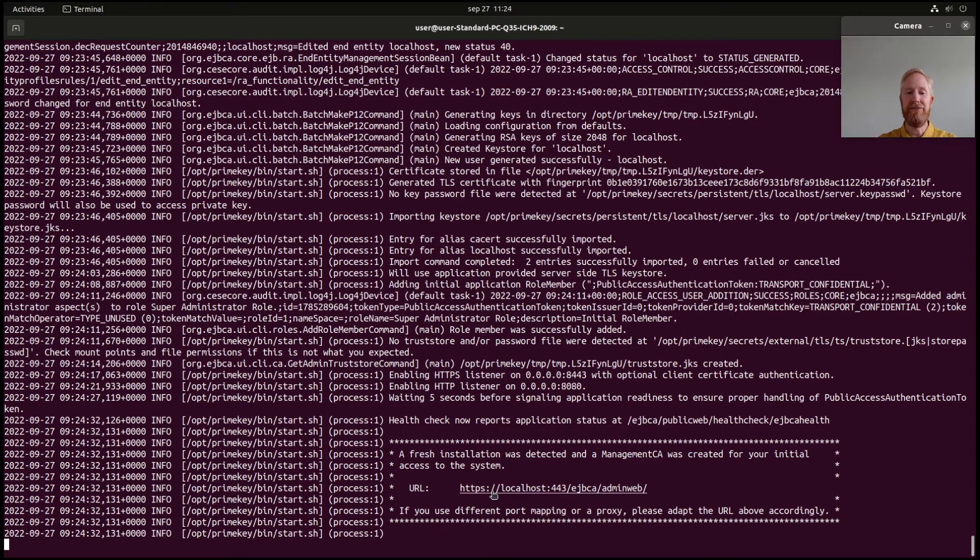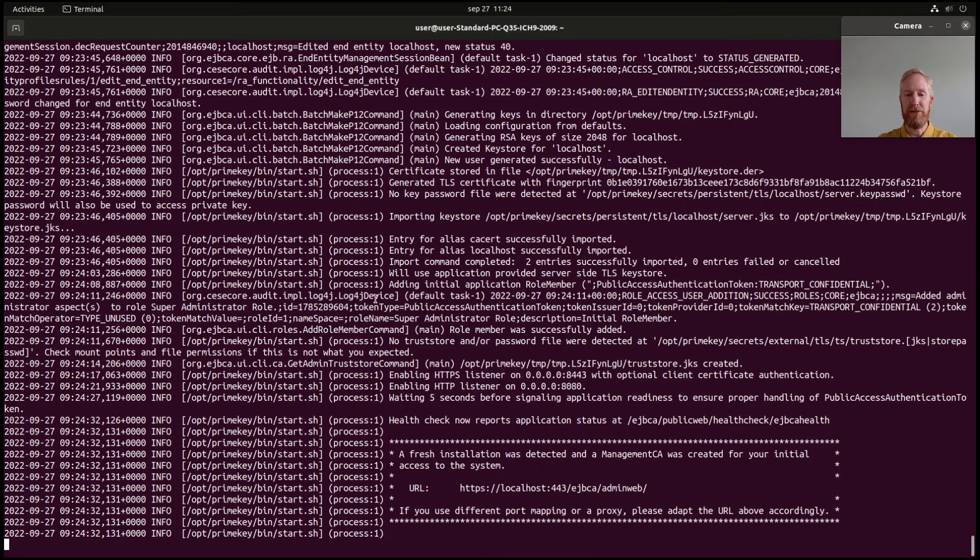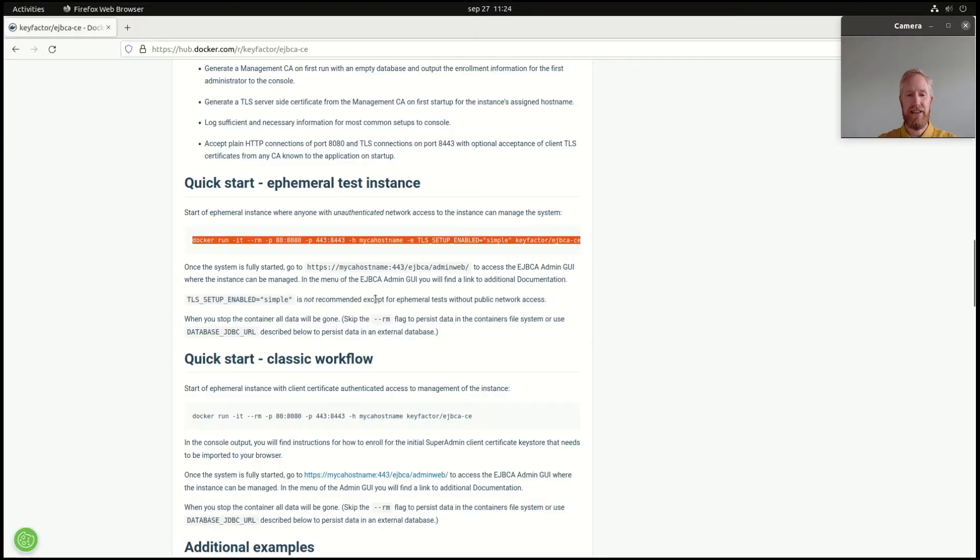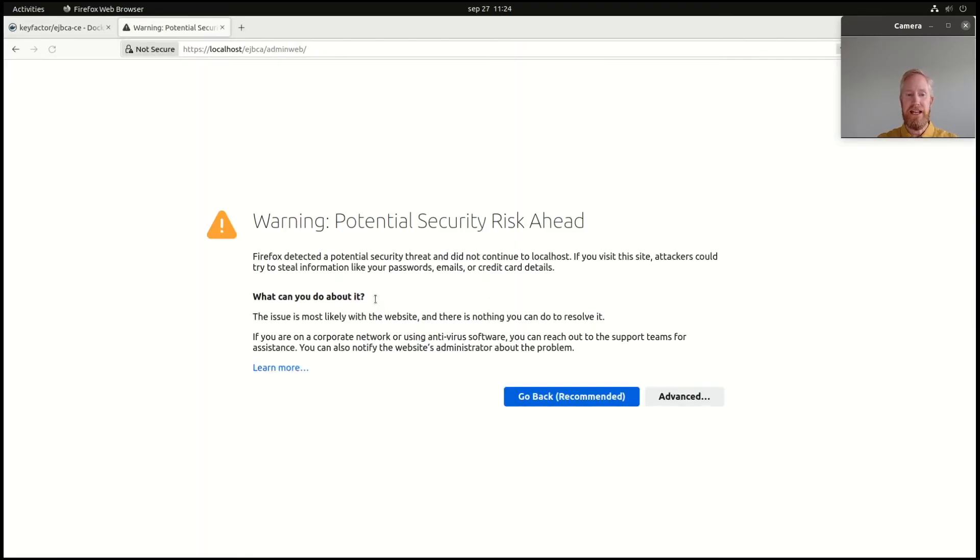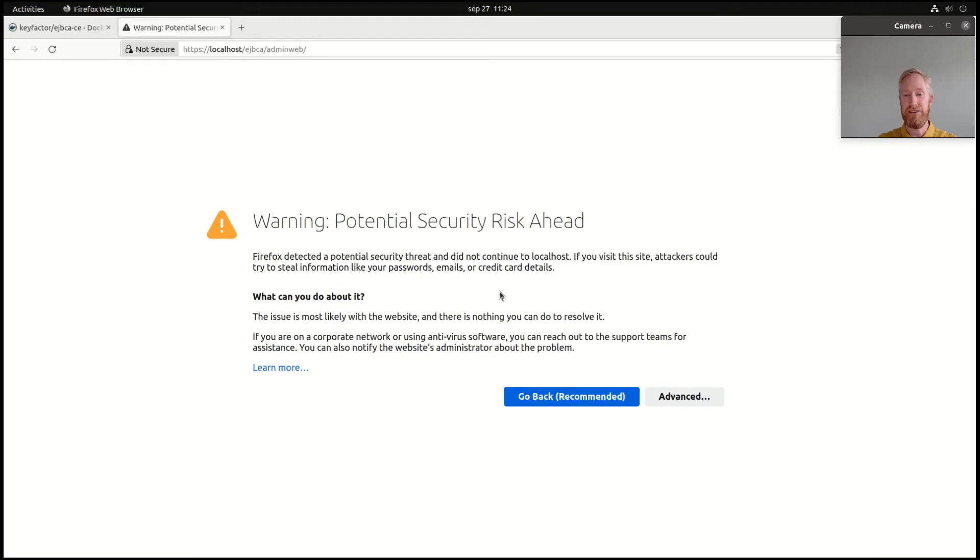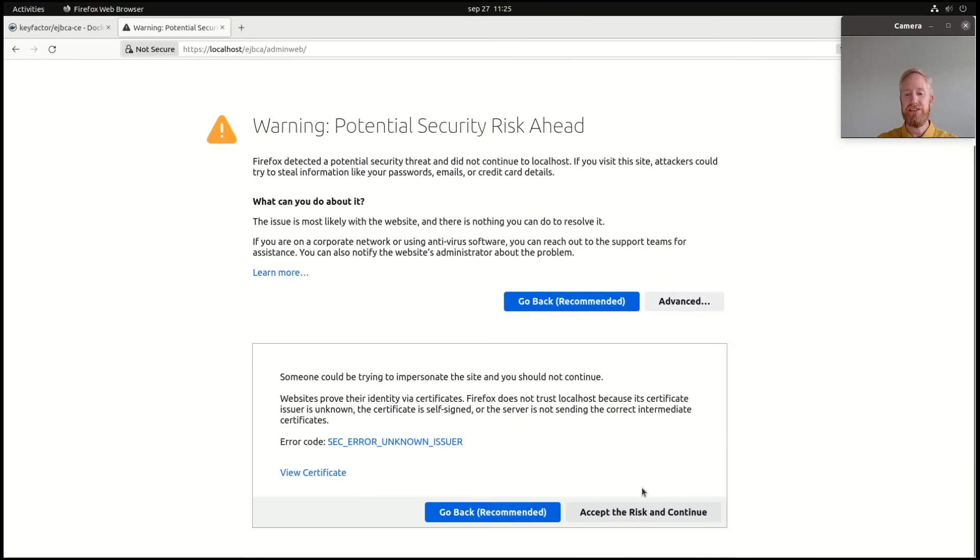And it gives me a URL in the bottom, which I can open to access my EJBCA. I copy this link, I go back to my Firefox, I copy it, and I start it. So, this is a total private installation. It doesn't have a publicly trusted TLS server certificate, but it's self-generated. So, that means I have to accept the risk and continue.